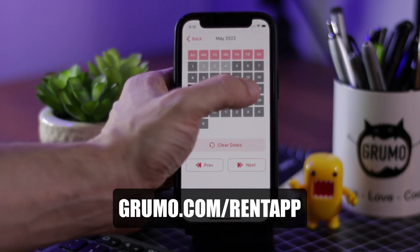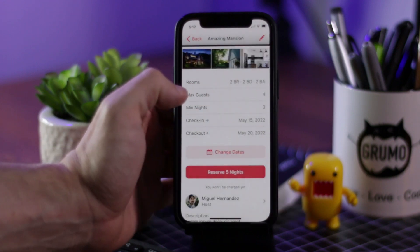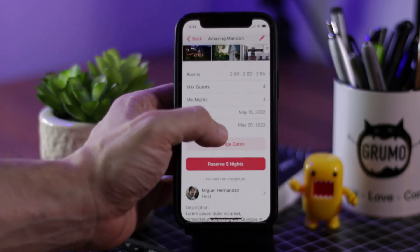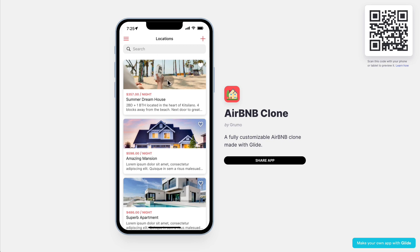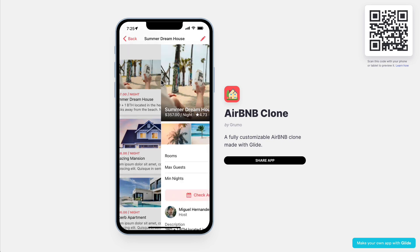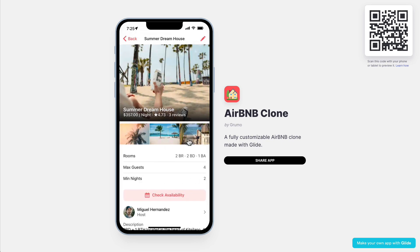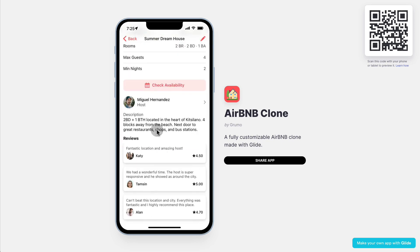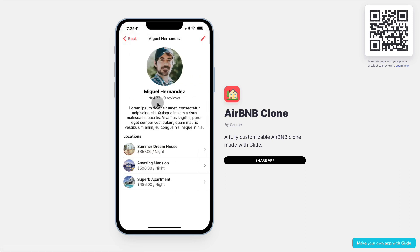The way it works is you can create new listings, you can add photos, and you can add all the details about the specific listing. Then people can add reviews, a description, there's a host — in this case me — with 4.77 average star reviews, nightly rates, and all the locations.